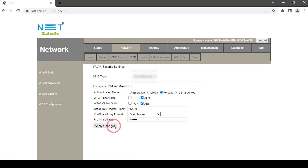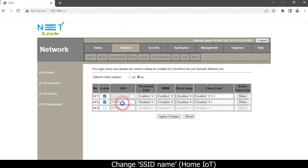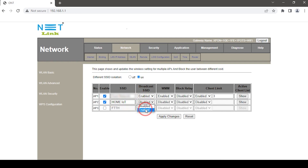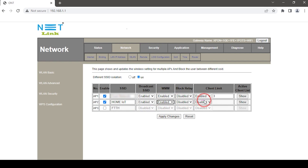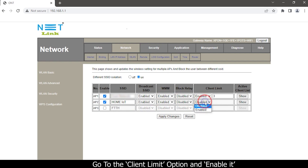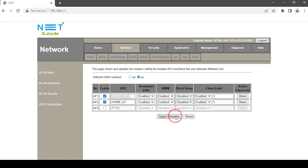Click the Apply Changes button, then create another one. Select the WLAN Advanced option, enable AP2, and change the SSID name. Enable broadcast SSID and enable WMM. If you want to set the client limit on the newly added SSID, go to the client limit option, enable it, enter your preferred limit, and click Apply Changes.